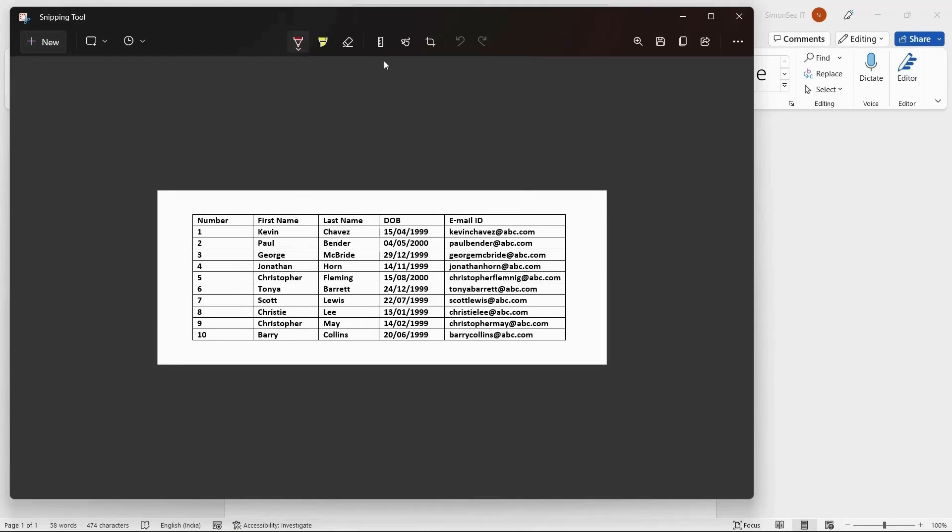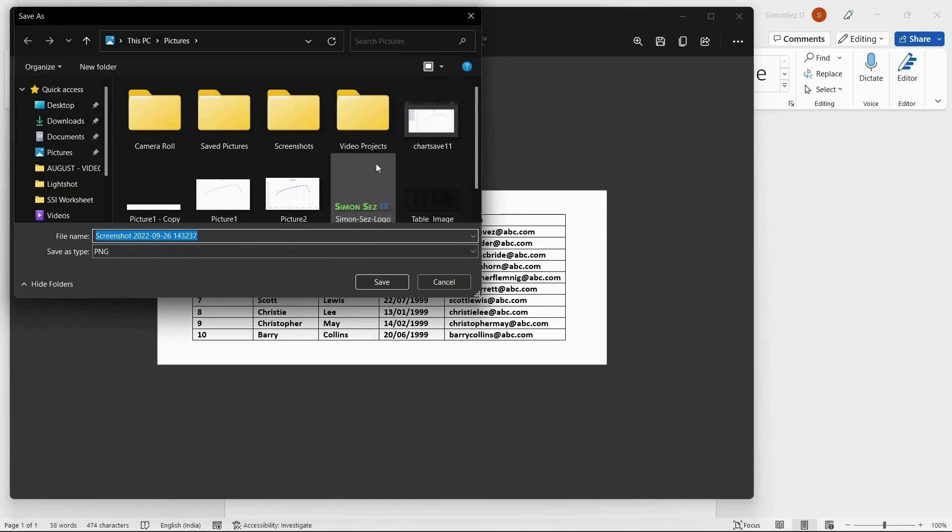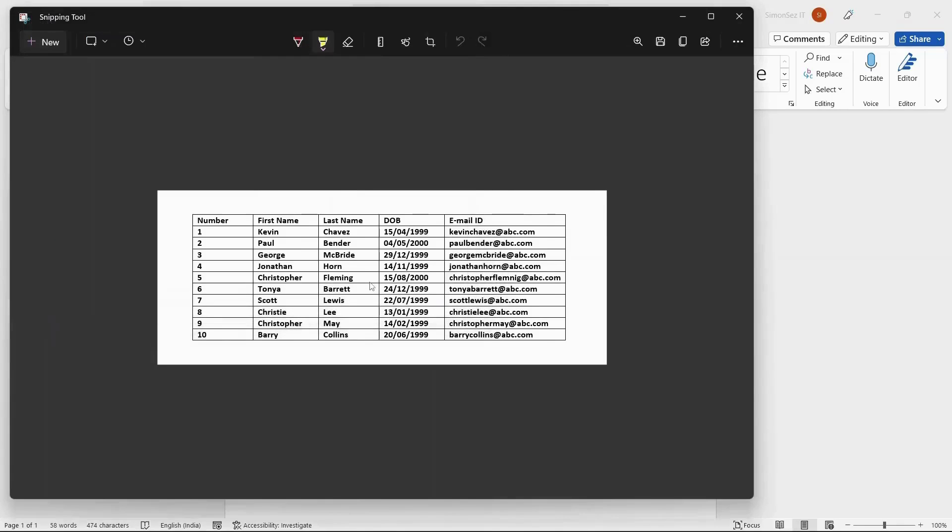Here you can use any marking and highlights and even crop the image as per your requirements. To save the image, click on the Save button. This, in turn, opens a Save As dialog box. Rename the file, choose the location and the format of the file, and click on Save. This saves the table as an image in the selected destination.